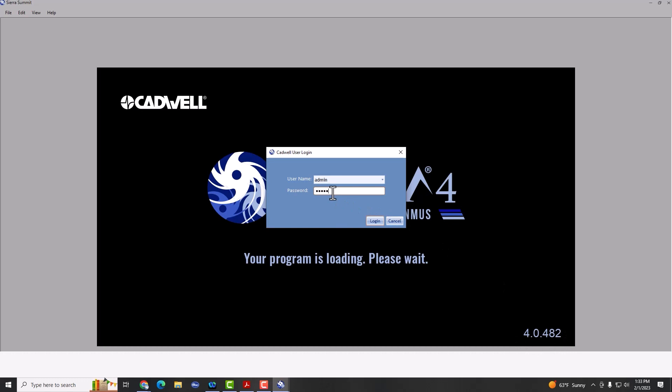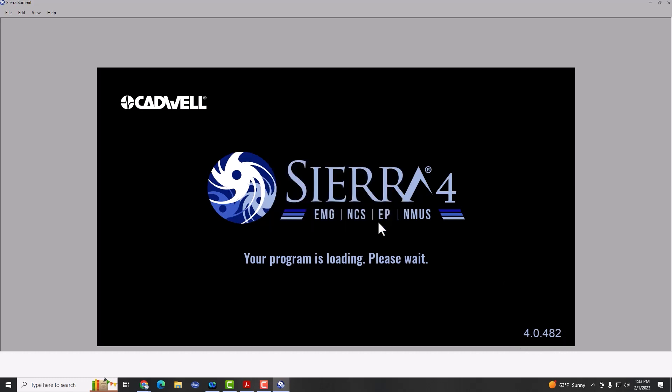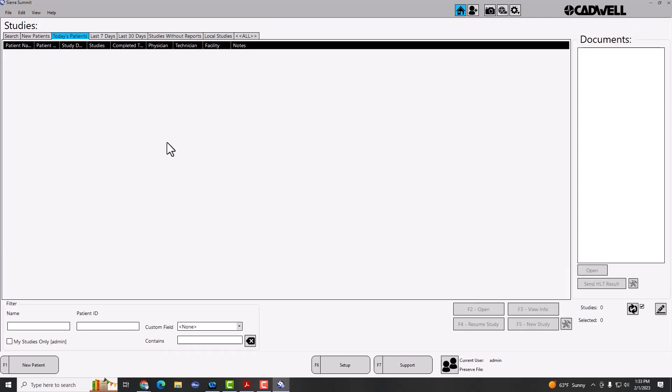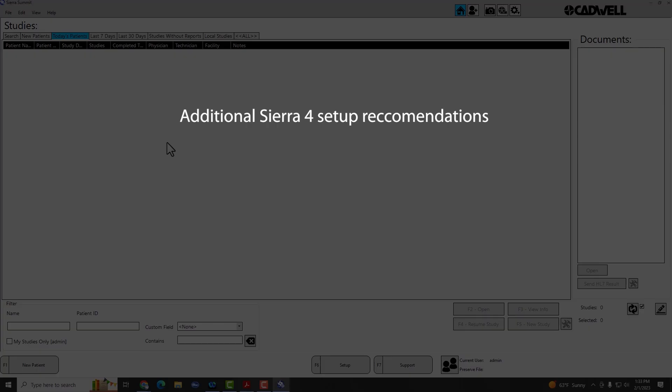Log in with your typical login password. And at this point, you should be able to go ahead and start examinations. However, there are a couple things that you may want to do prior to proceeding with examinations.